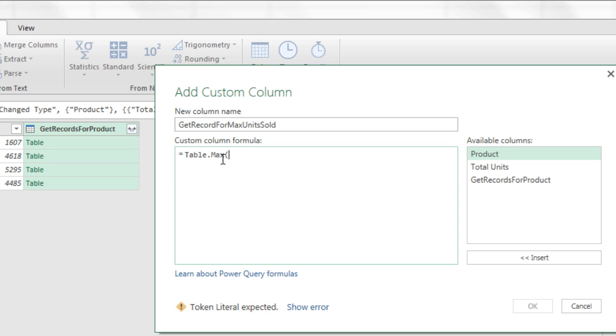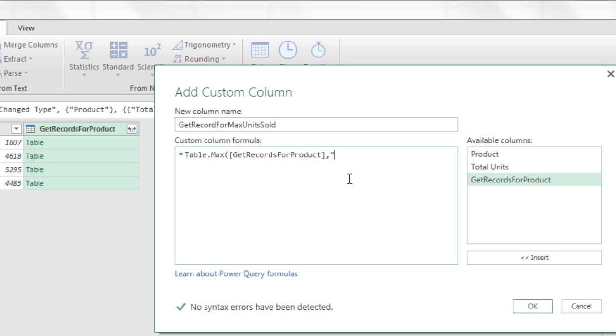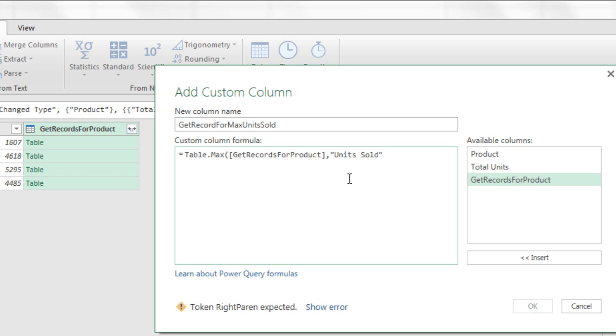This means we can get a max value from a table. Now I come over here, and there's the table for each unique product. I double click that. Now that's the entire table. We need to tell table.max which column to retrieve the max value from. So comma, and the second argument will be in double quotes, spelled correctly, units sold. End double quotes, close parentheses.